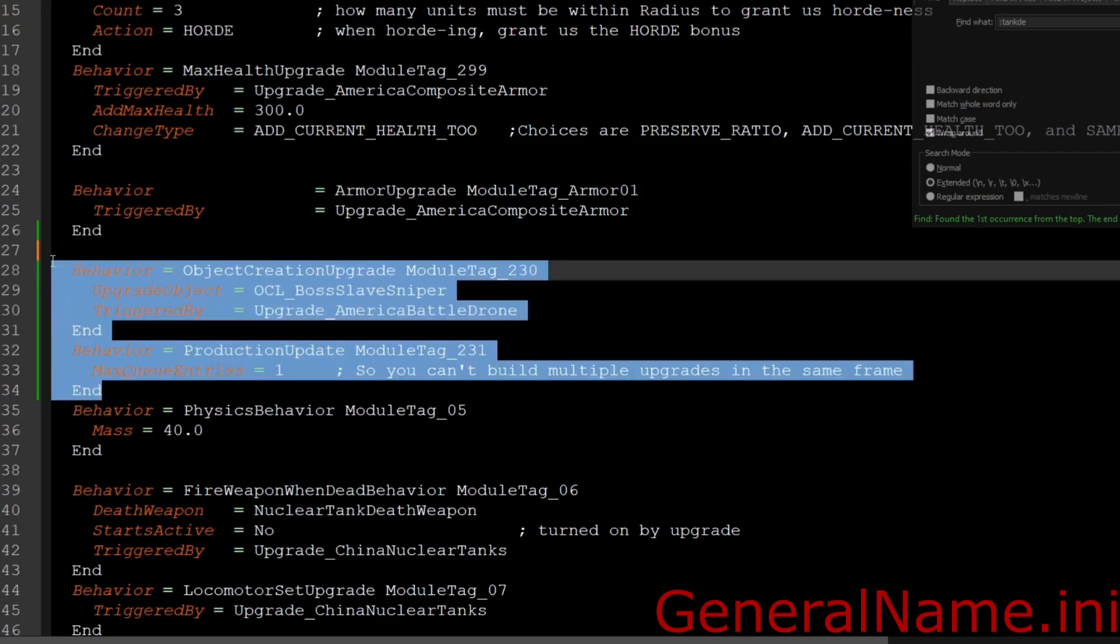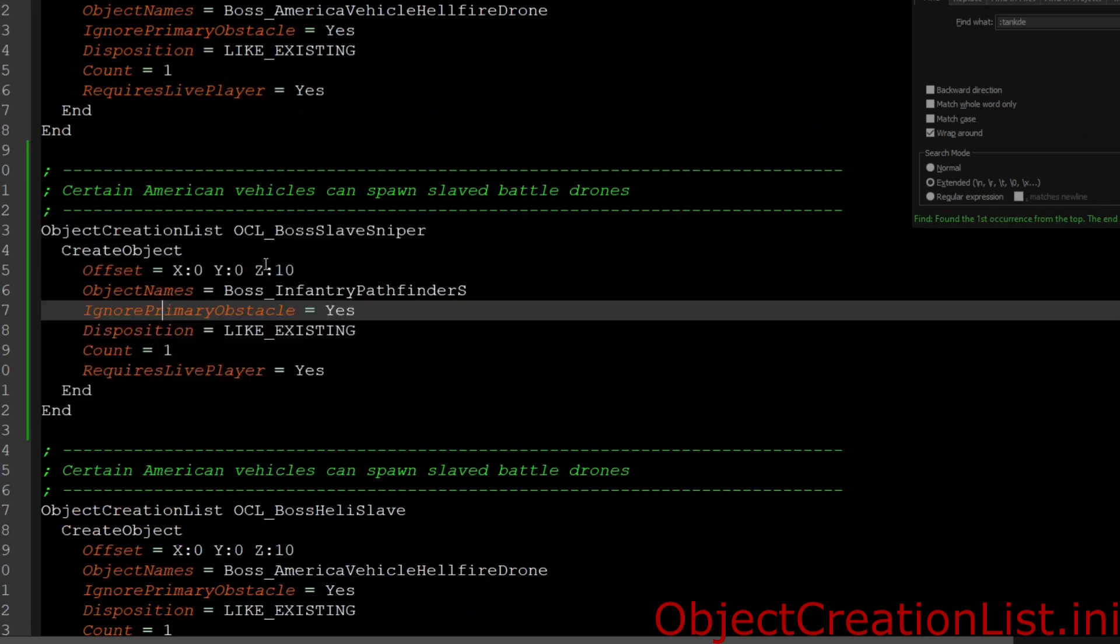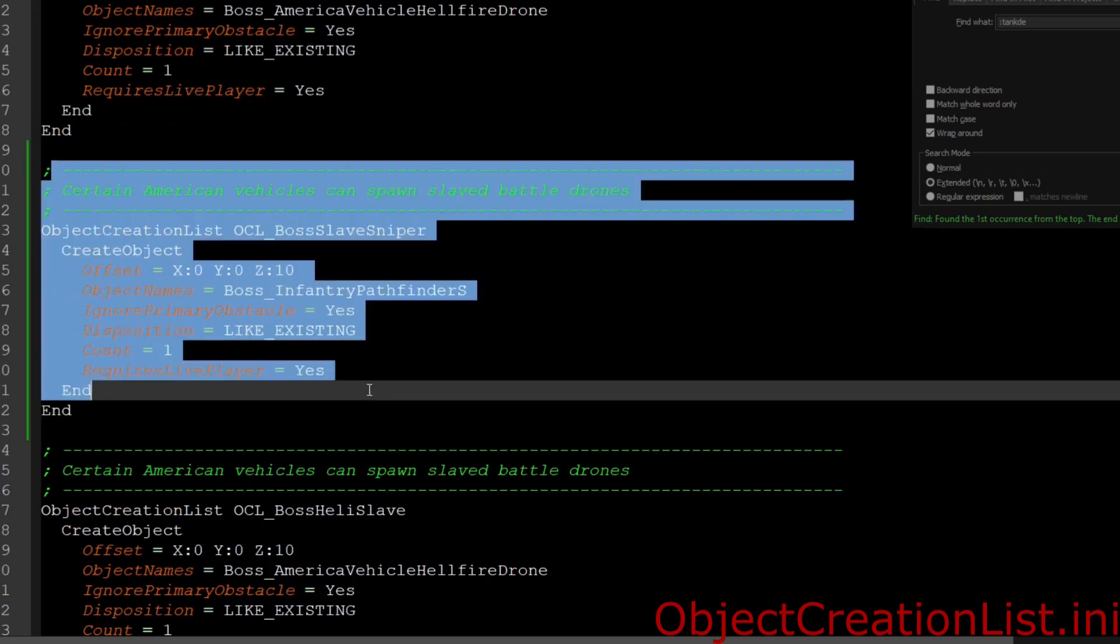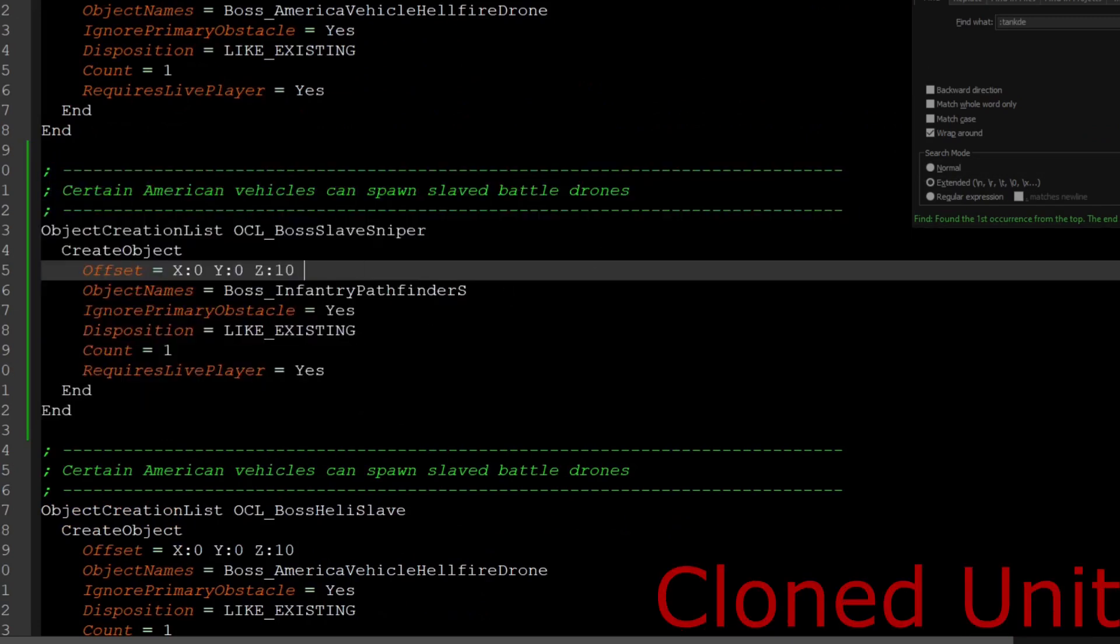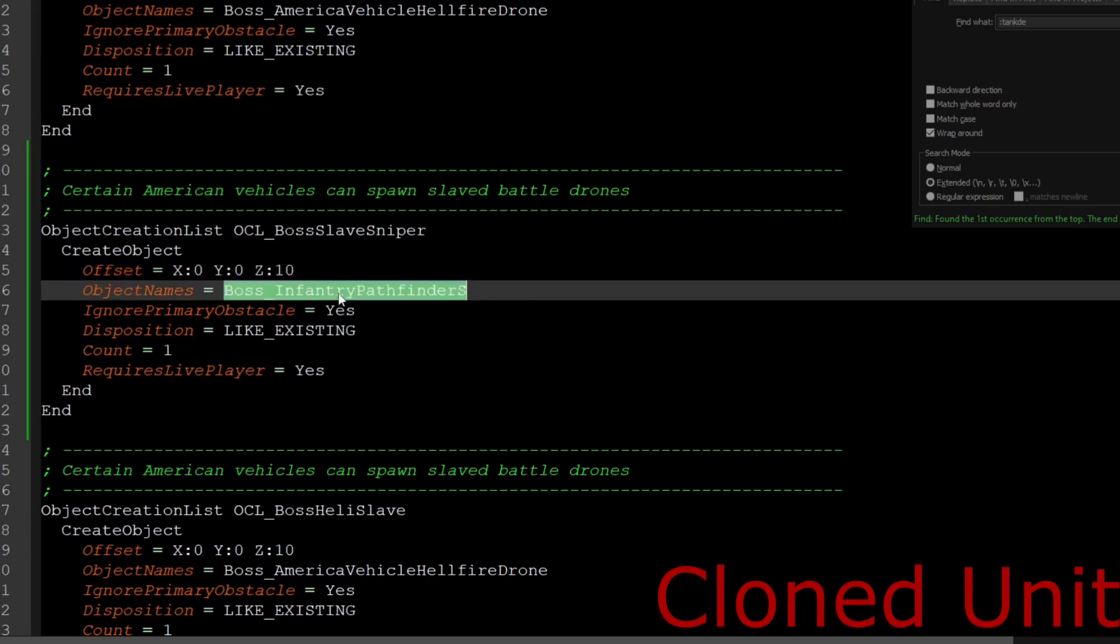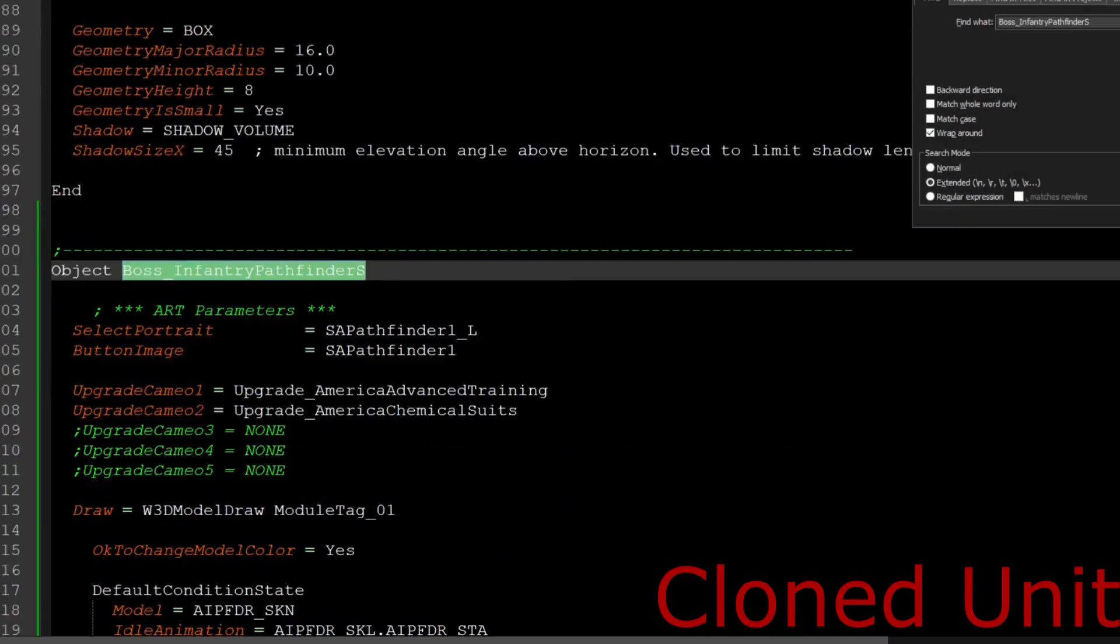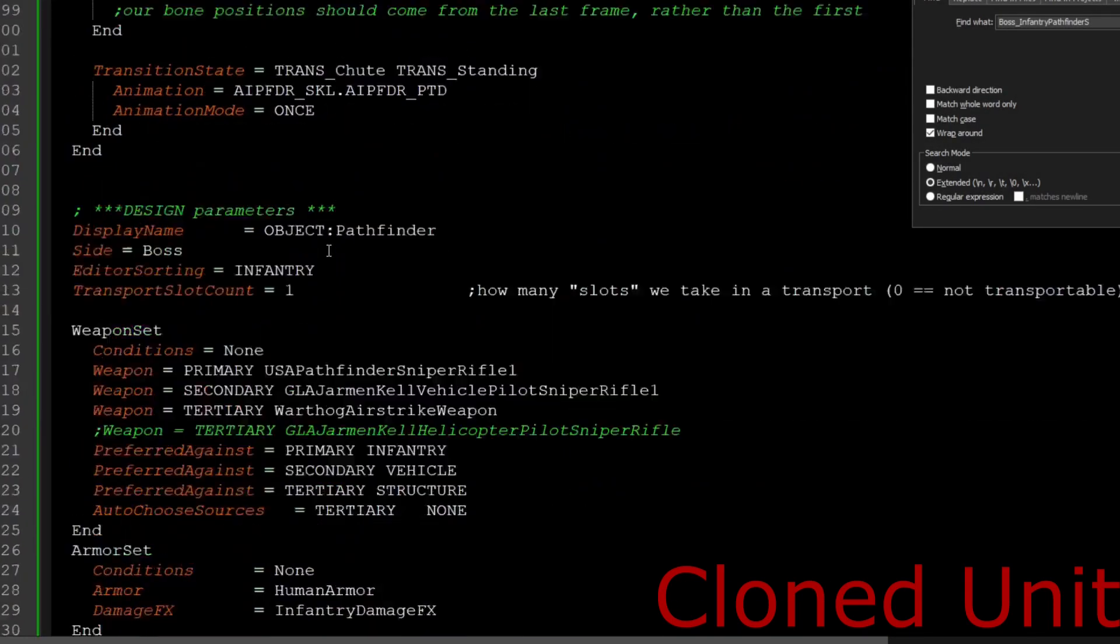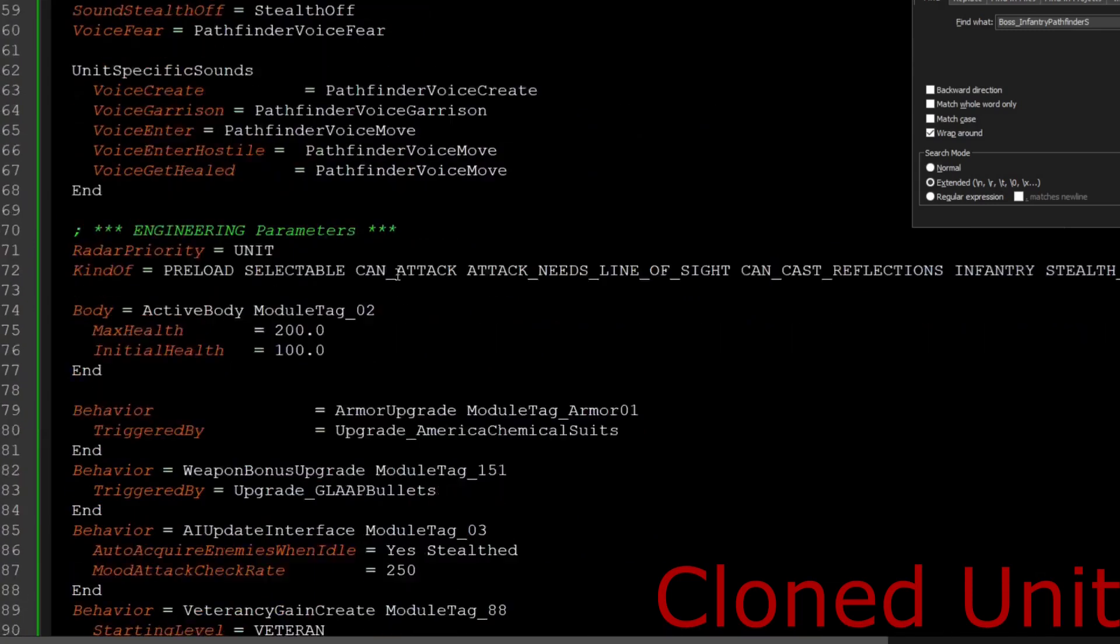And then that's all you really need to do on that end. On the object creation end, you just make sure you put the input in there, make sure the name is different.